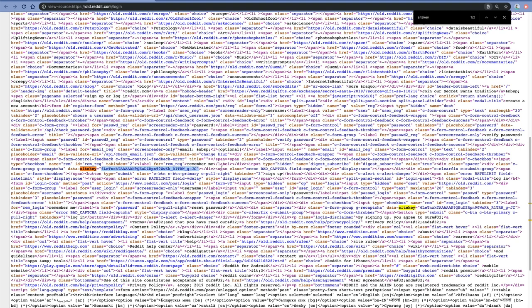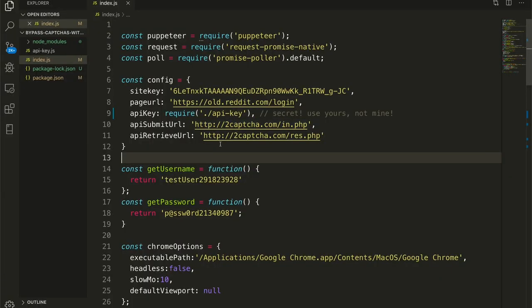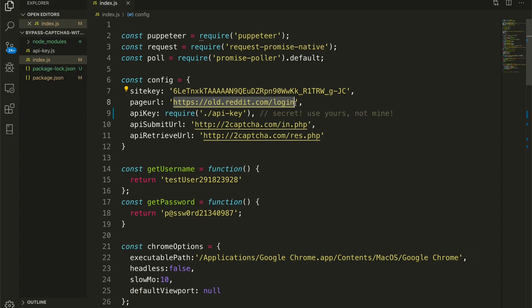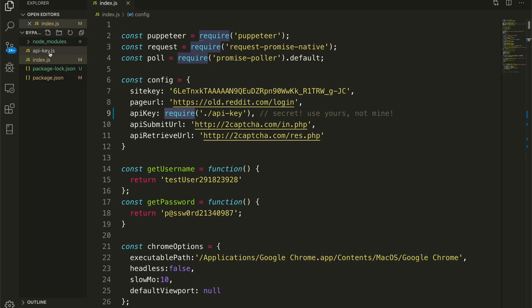So you're going to want to grab this on whatever page you're automating. I'm including this in a configuration blob at the top. You have a site key right here, which is what we just grabbed out of the page. You'll also need the URL of the page that the CAPTCHA is intended to protect. So here we have that. It's https://old.reddit.com/login. You need an API key for 2CAPTCHA.